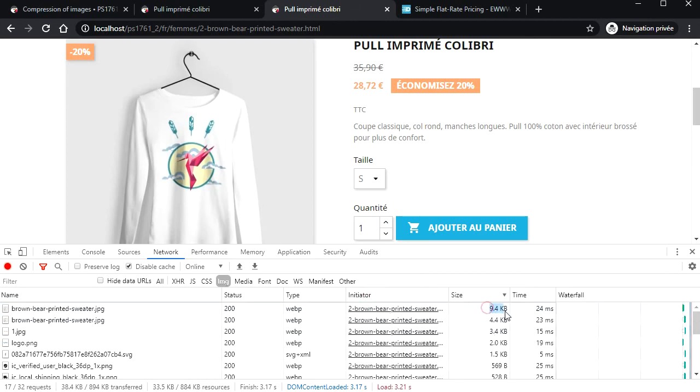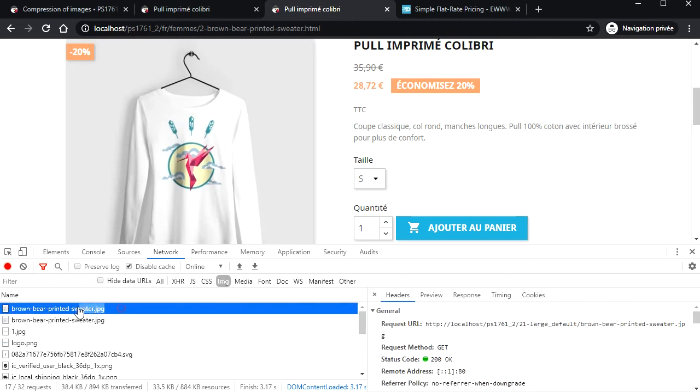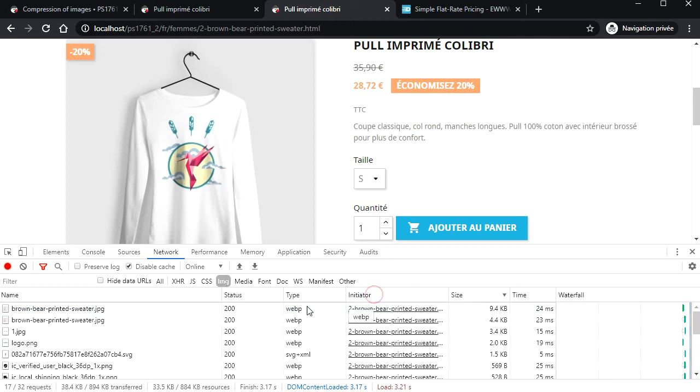Now, the image weighs 9.5 KB, almost half. And see, the URL of the image is the same, but the return format is WebP. That makes it compatible with HTML cache modules.